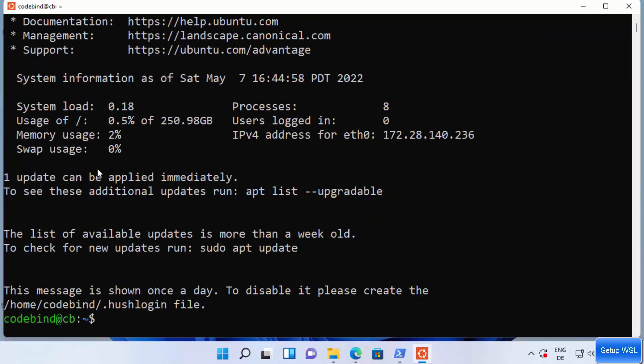You can see the password is updated successfully and now I am logged in to my Ubuntu operating system. Now I can start using this Ubuntu bash on my Windows 11 operating system.